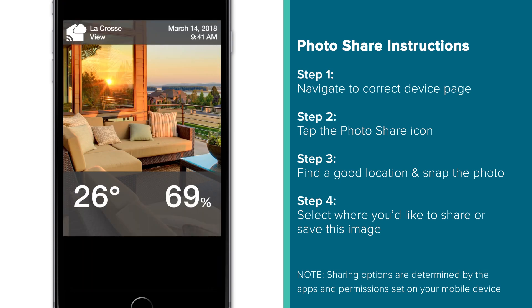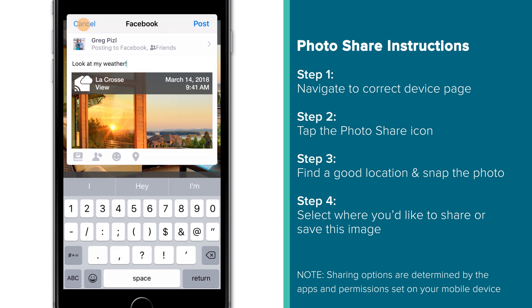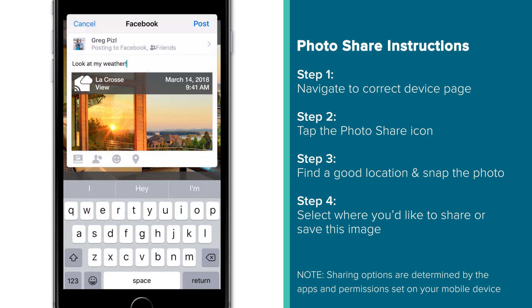We should also note that if you hit the cancel button through any of these sharing options, the app will reopen your camera and make you take a new picture.